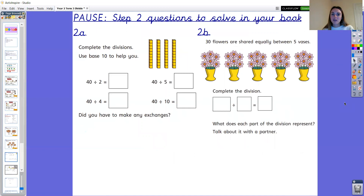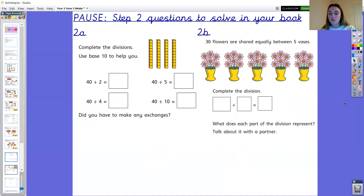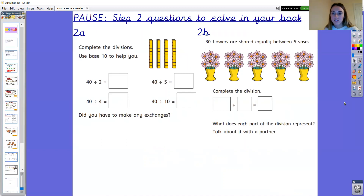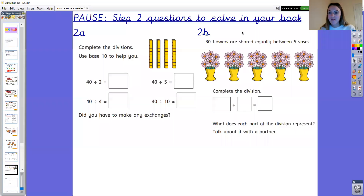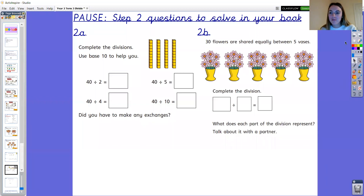On your screen you can see step two questions to solve in your book. Please pause the video here and solve 2a and 2b. Amazing — well done, year two, I'm so proud of you.